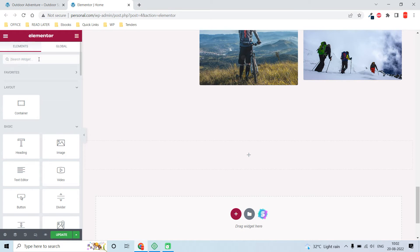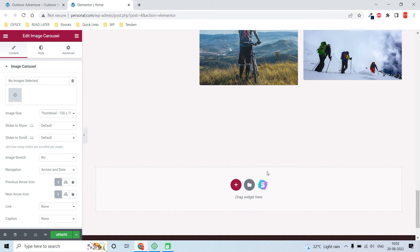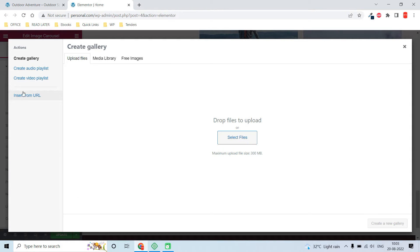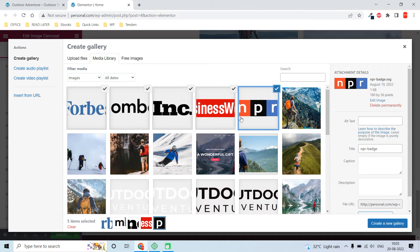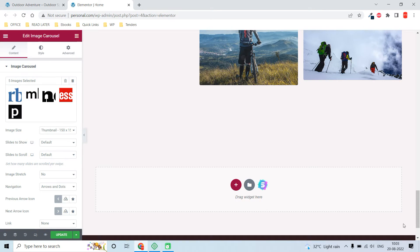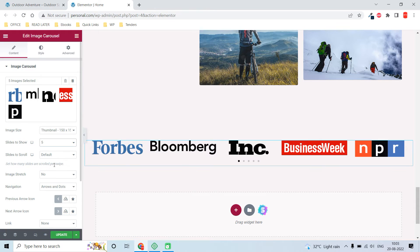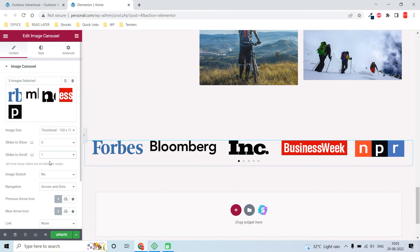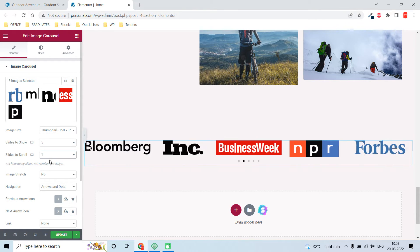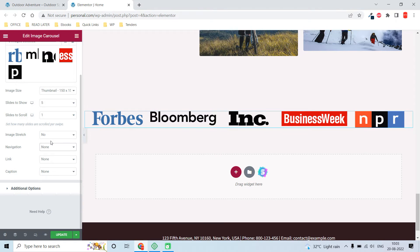This is it. Let's go ahead — here is the carousel widget. Add logos; I have already uploaded a few logos here. Make sure they are of the same dimension. Set it to show five, scroll one. This is the normal state without any filter. You can remove the dots and arrows — set them to none.